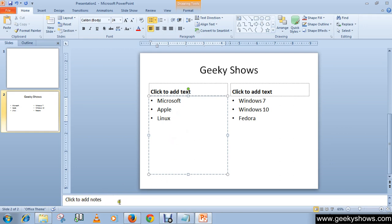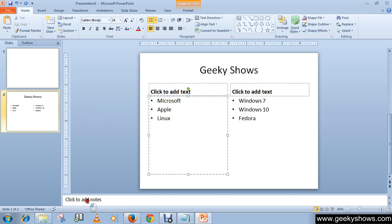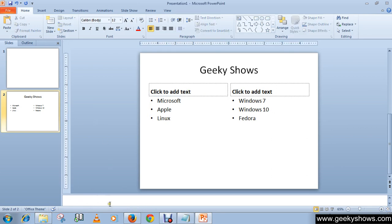Notes can be referred to at the time of presentation and can be written in the notes pane at the bottom area of the normal view, as you can see here. These notes will help to keep the matter in the presentation slide precise and to the point.